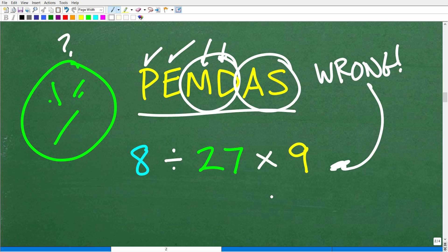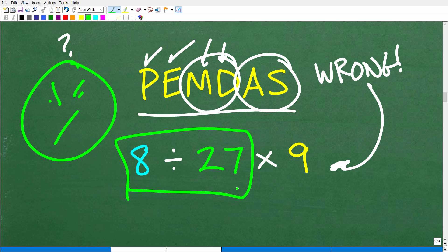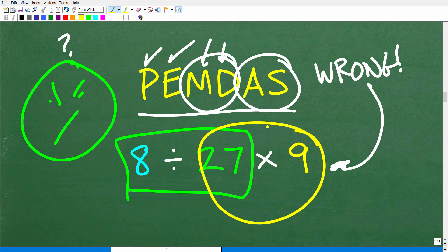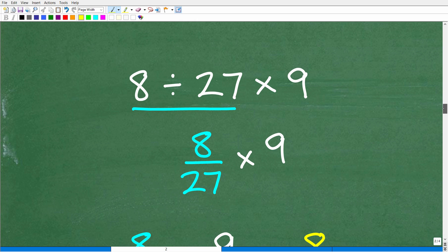So with that being said, we have to do division first. A lot of people probably did this wrong because they strictly interpreted this checklist as strictly left to right by letter. Now let's go ahead and finish up the problem — even if you understand division, we're going to be dealing with fractions.